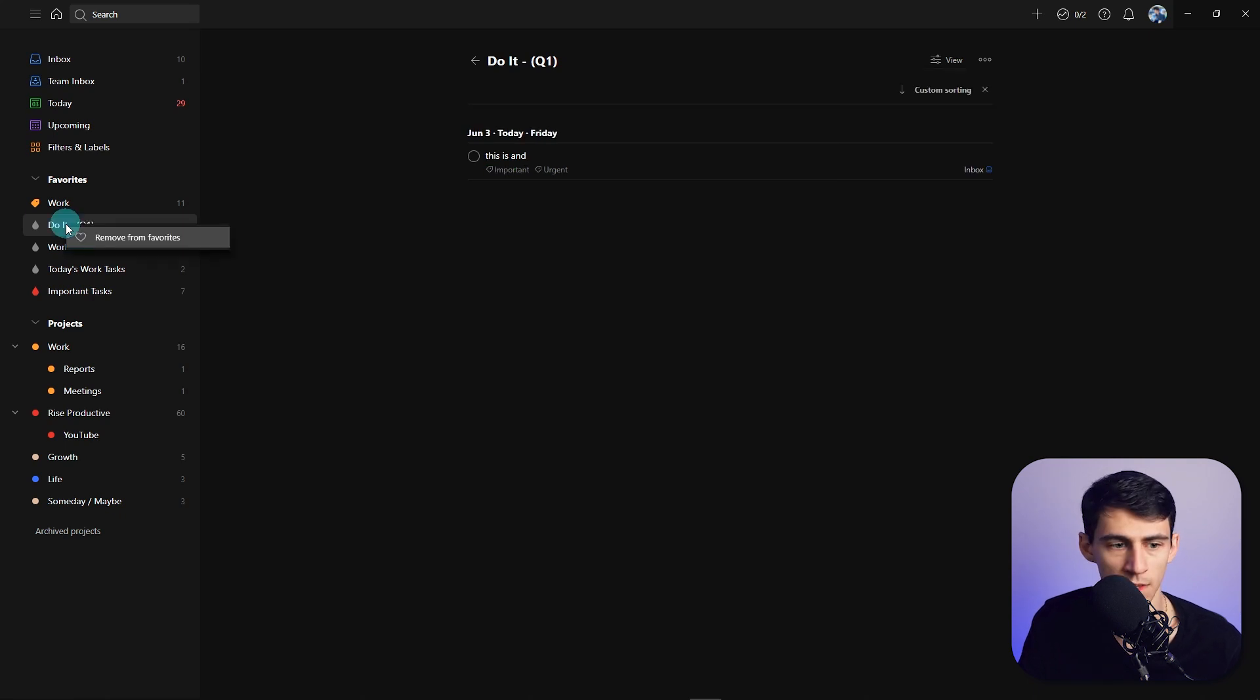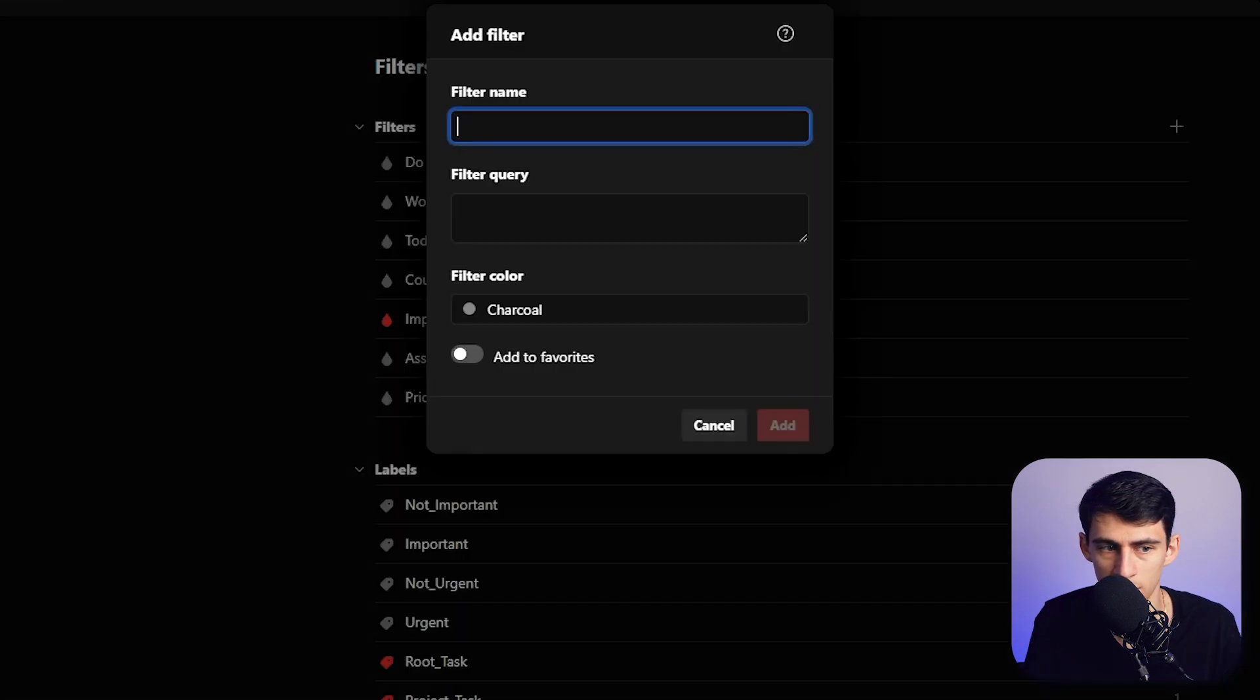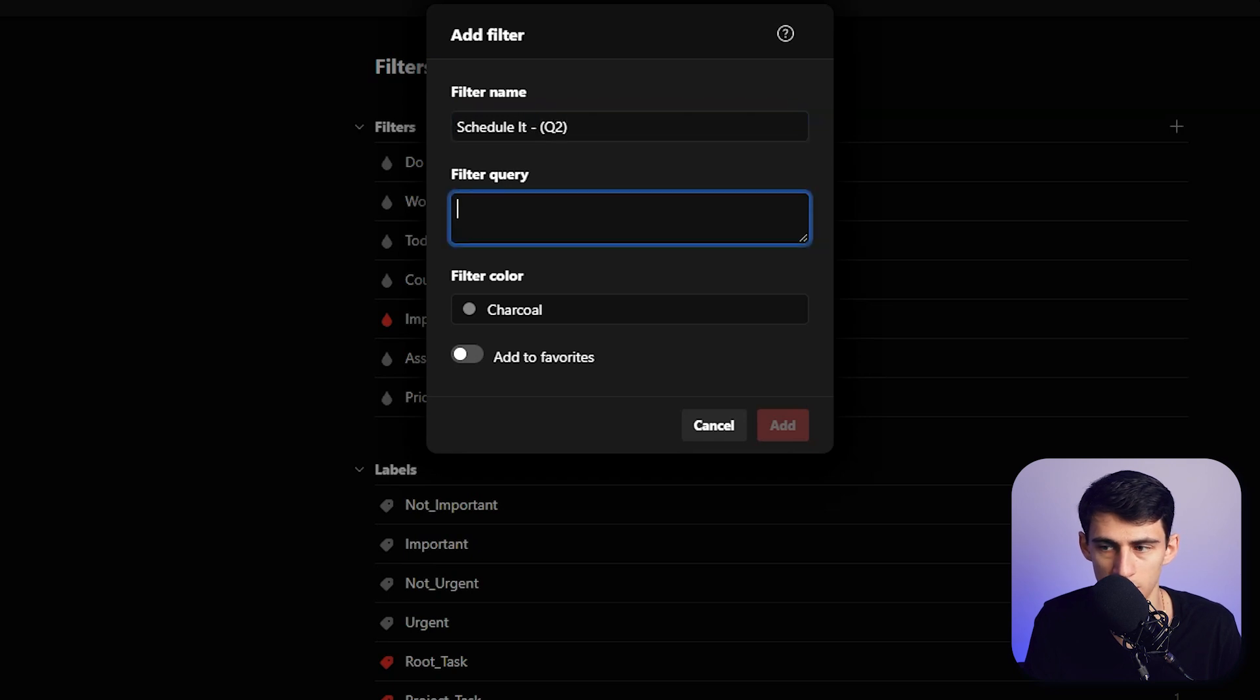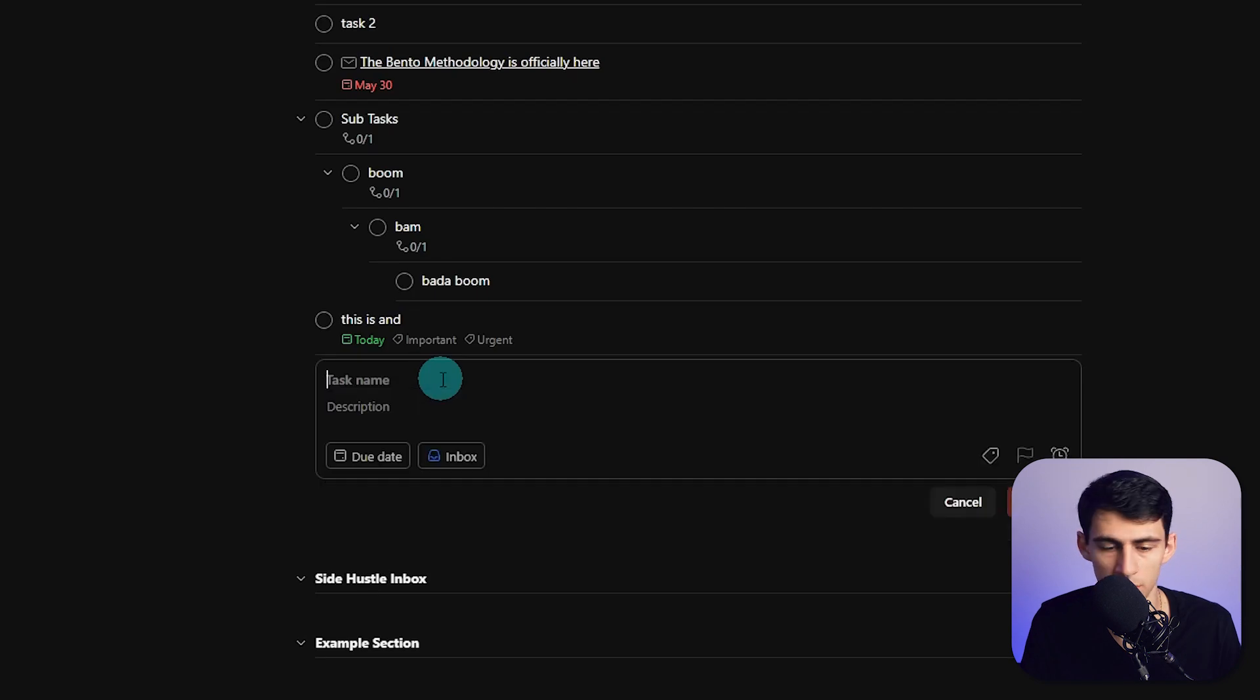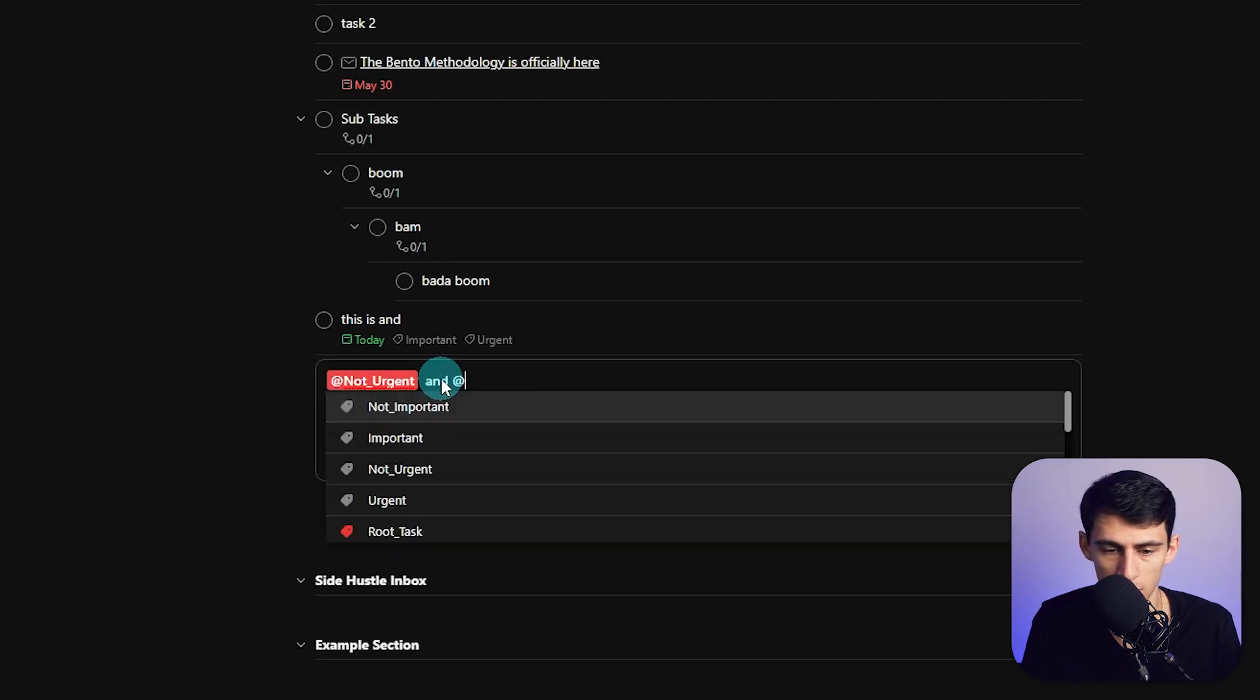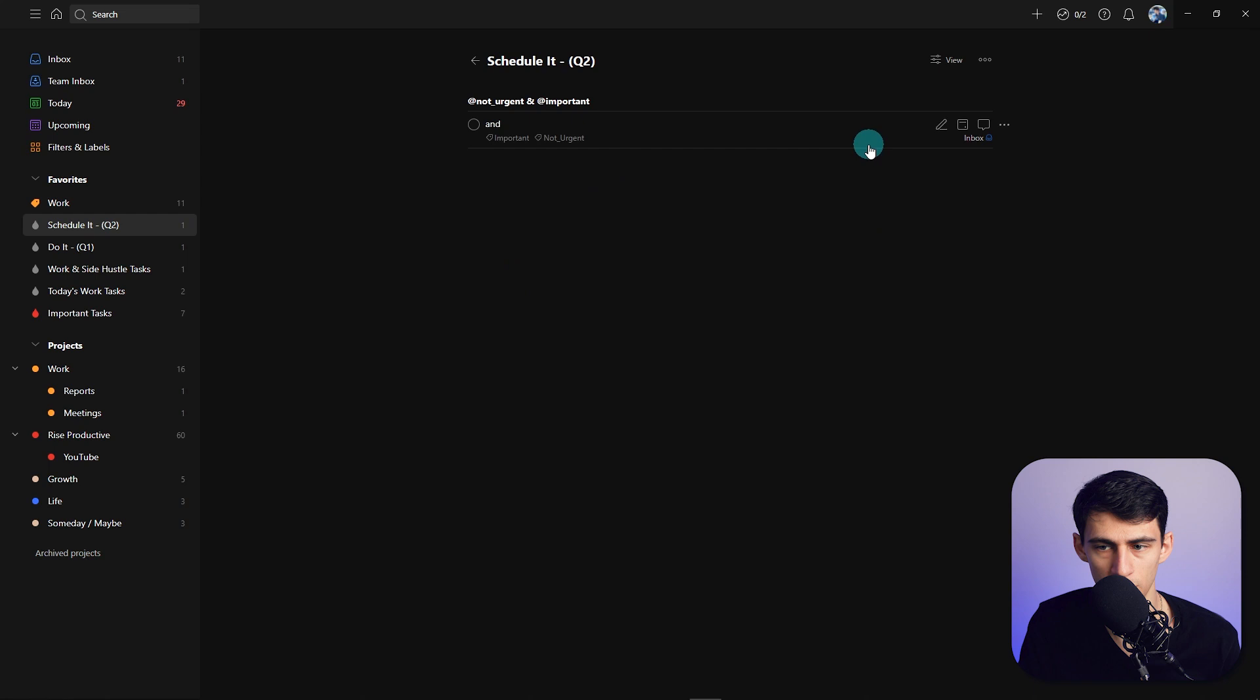And then for this, we'd go back to the filters and then do the very same thing and then make a new one. Call it 'Schedule it' and then parentheses Q2. And then this would be @not_urgent and @important. If I made a task that was not urgent and important, it would go to this Q2.